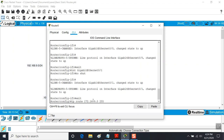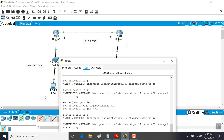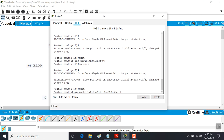I put in 172.16.9.0 for the network, then the subnet mask - this time you have to use dotted decimal style, you can't use CIDR notation. Then I put the IP address of the interface on this side that's used to access this network. If this router is passing traffic out to 172, it has to hit the next-hop interface first, which is 10.10.9.2. So the full command is: ip route 172.16.9.0 255.255.255.0 10.10.9.2. This command has five parts: the word IP, the word route, the destination network, the subnet mask, and the next-hop interface address.